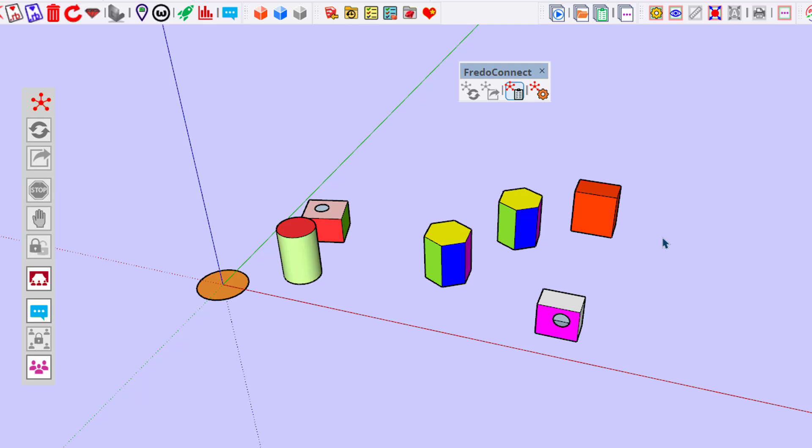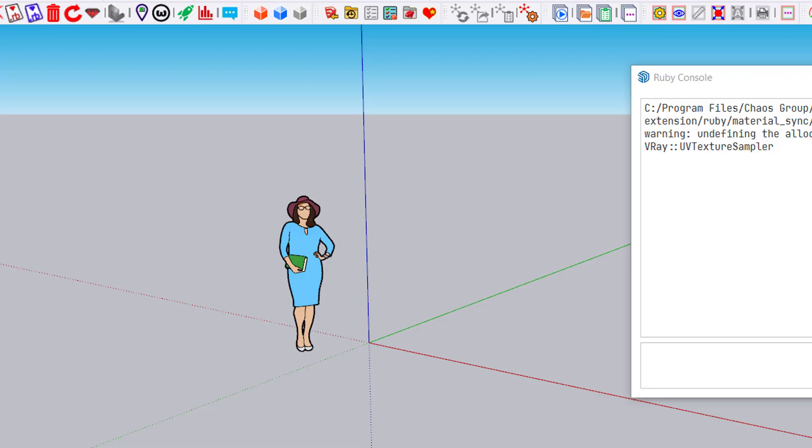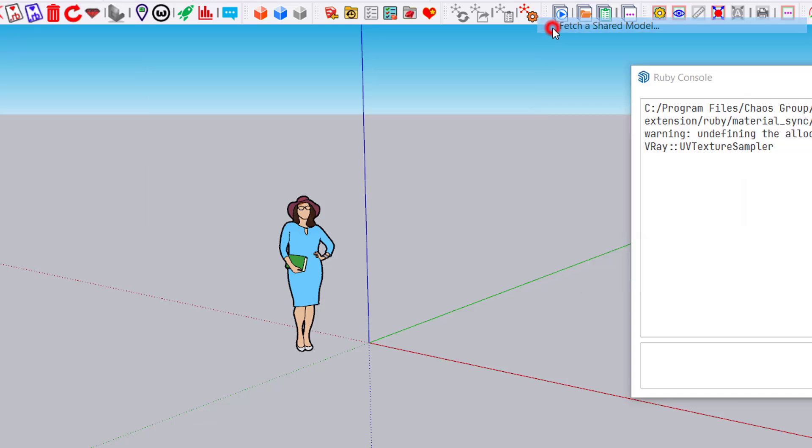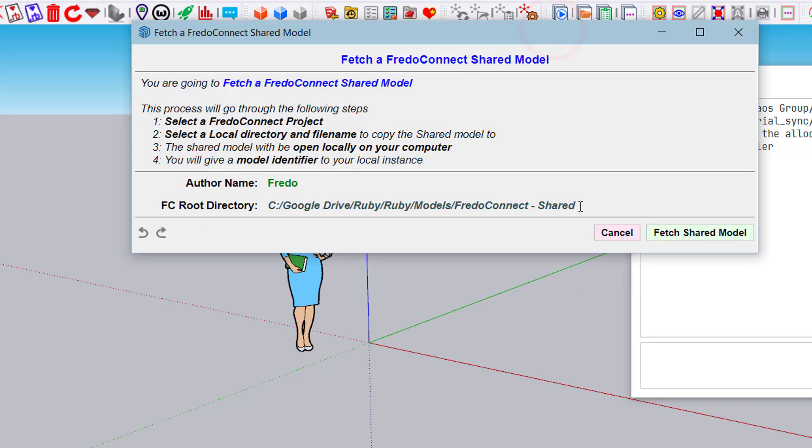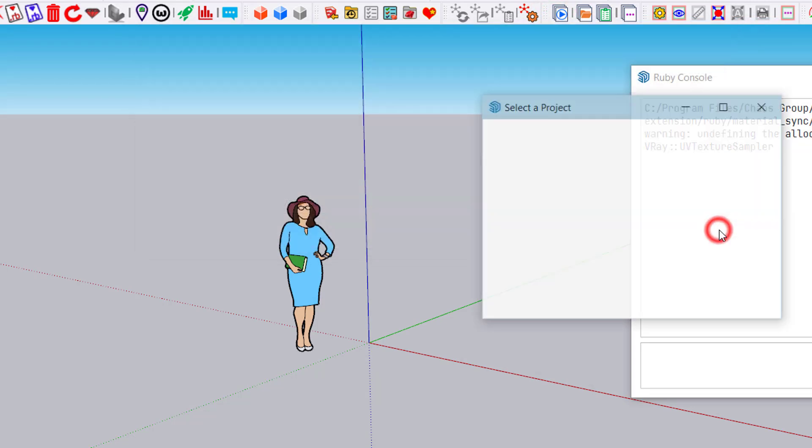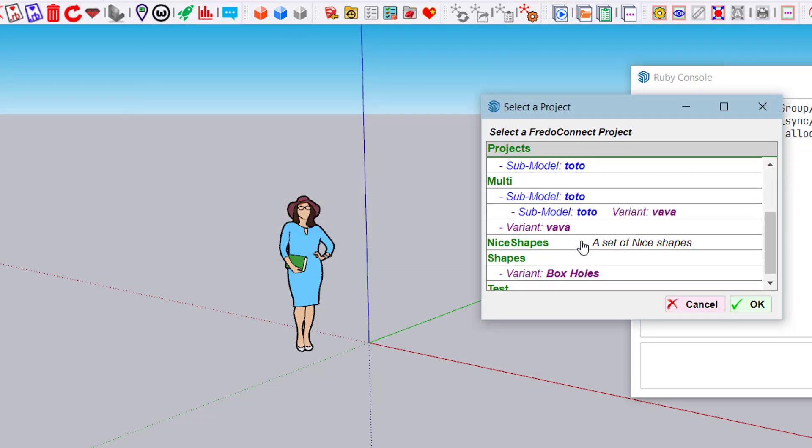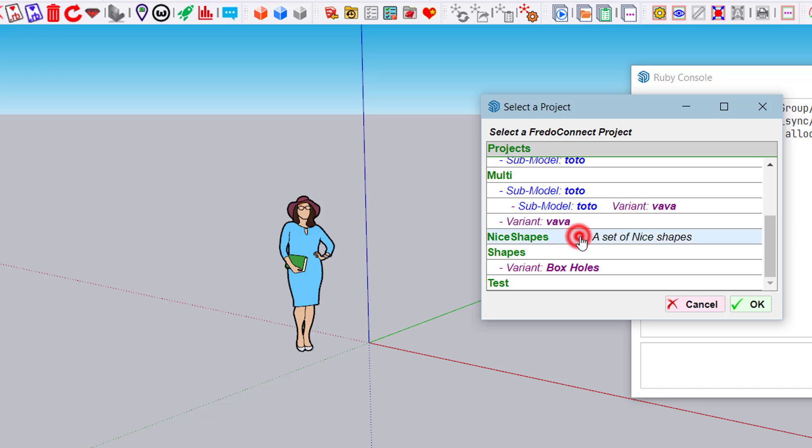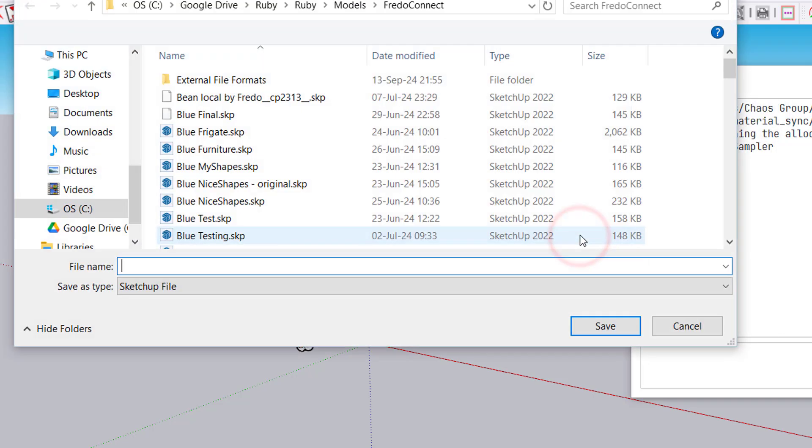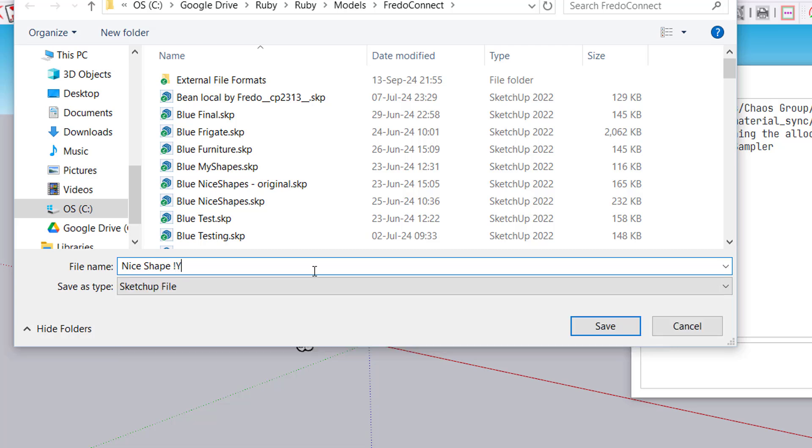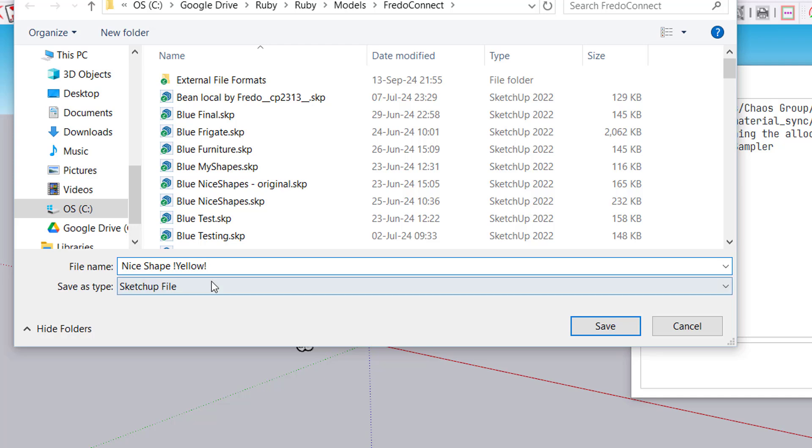Another user can perfectly join the team—fetch a shared model, Nice Shape, save it under Nice Shapes Yellow. I put a color in the file name, which is a trick to simulate several users on the same computer.